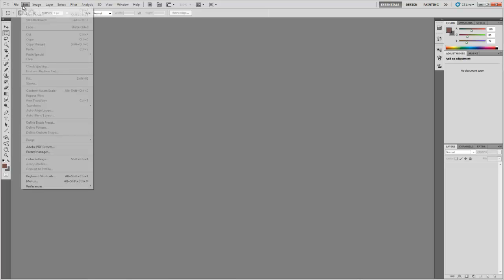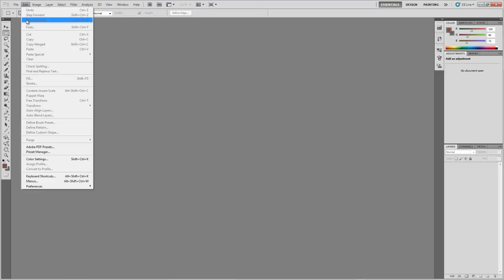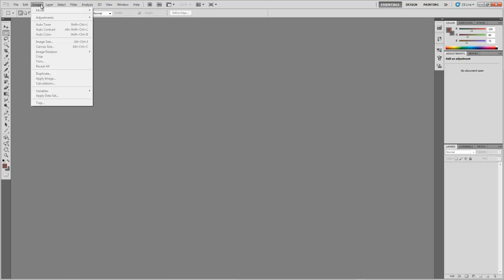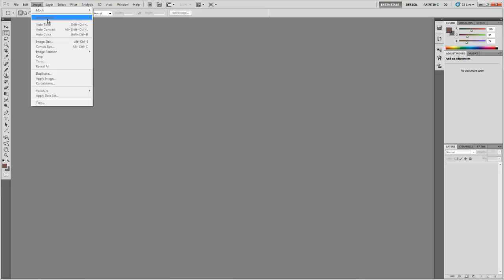Under the edit tab are the normal options for undoing and redoing as well as cut, copy and paste. Under the image tab you will find the image adjustment options such as changing the canvas size as well as the image size, and you will also find the adjustments for colours and hue and saturation.